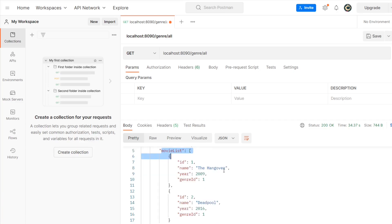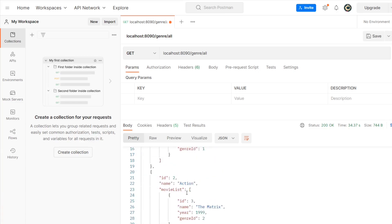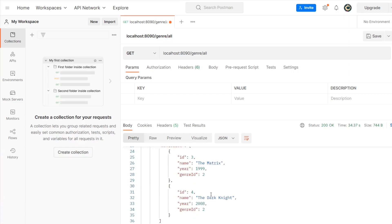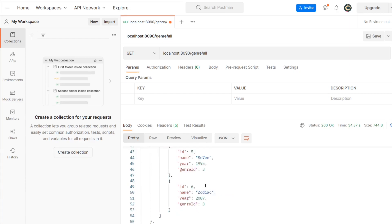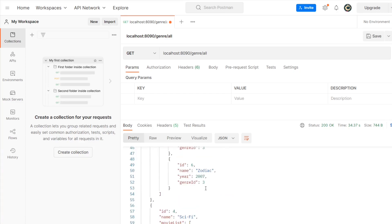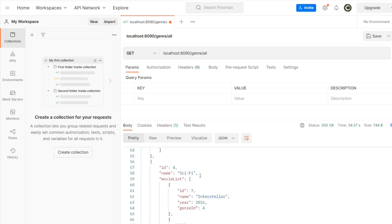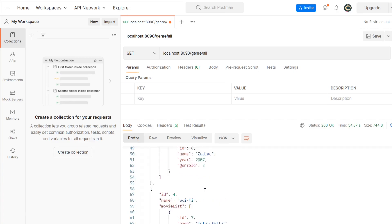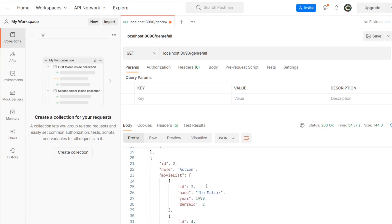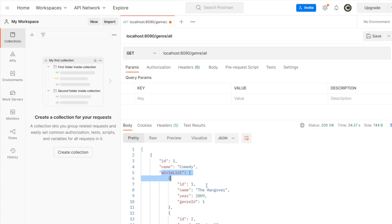As we can see here, we have at ID 1 we have comedy and for that we have movie list. So for comedy we have two movies, Hangover and Deadpool, then for action we have these two movies, for thriller we have these two movies, and for sci-fi we have these two movies.